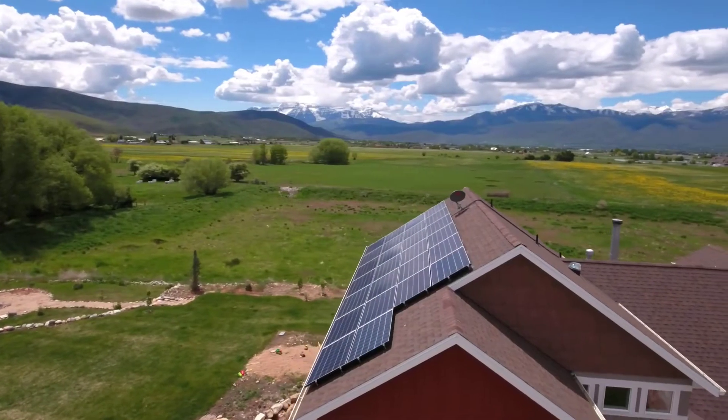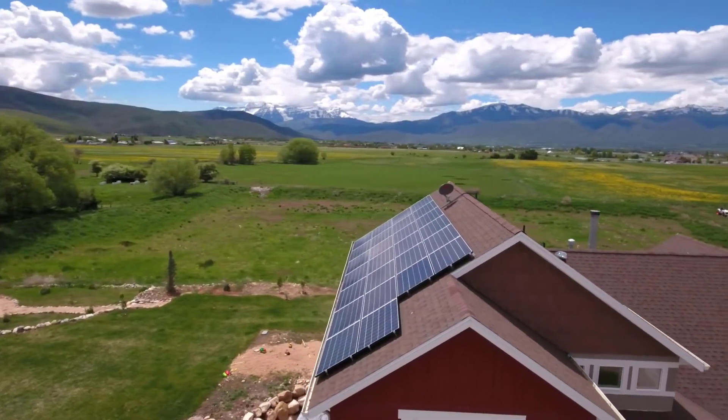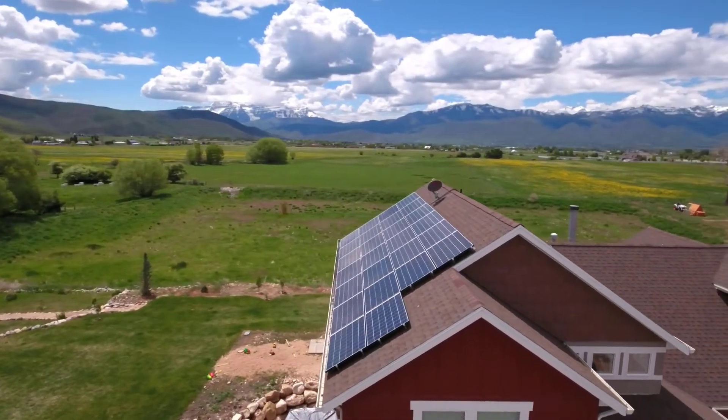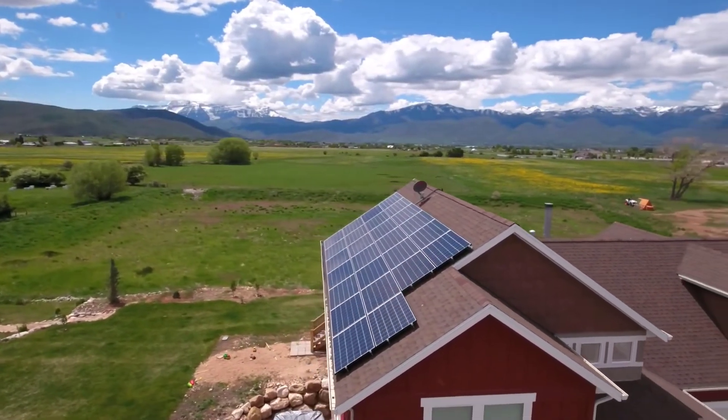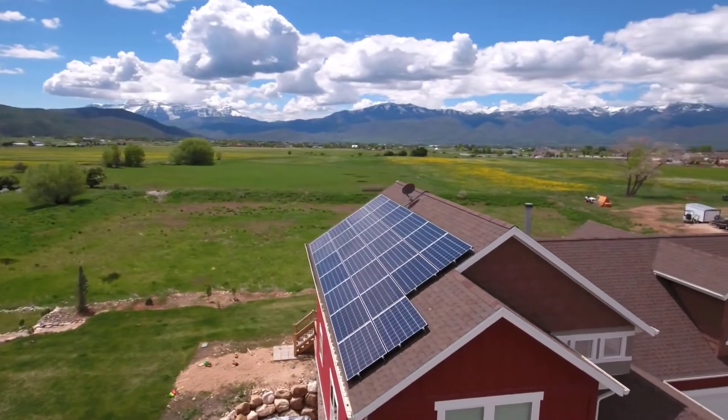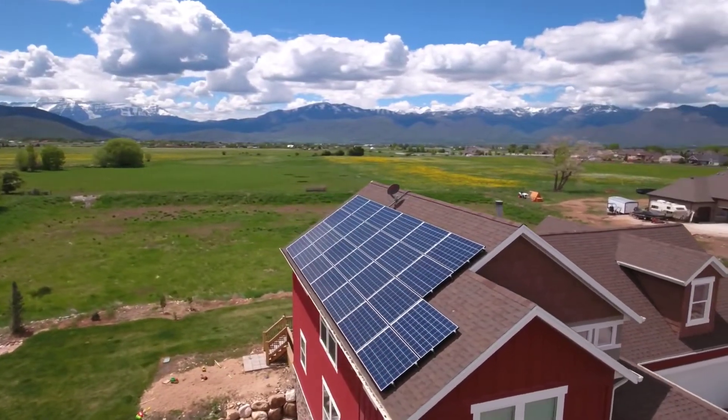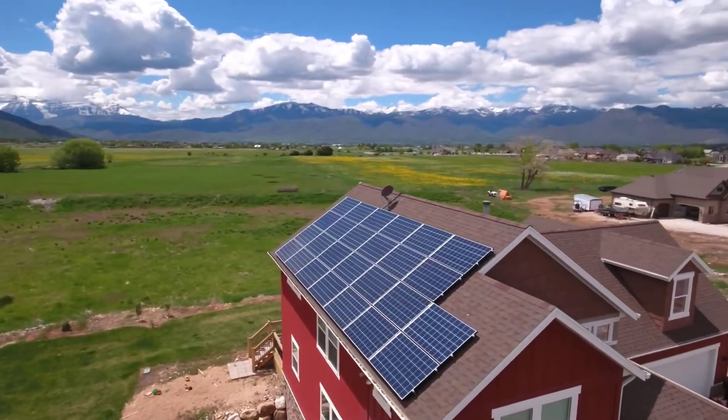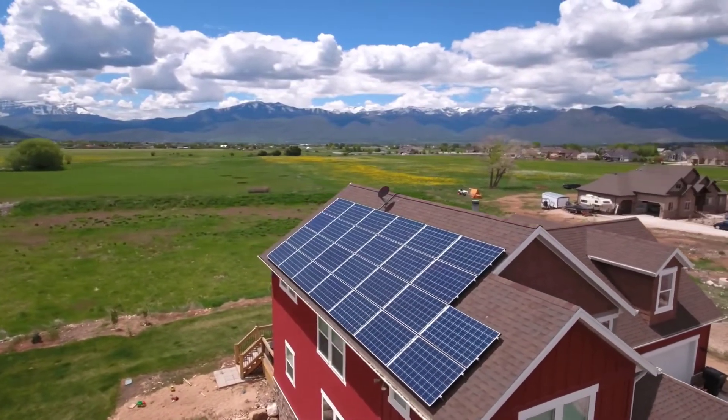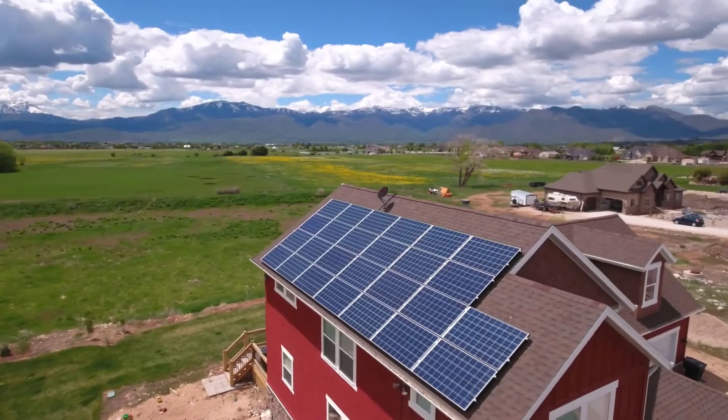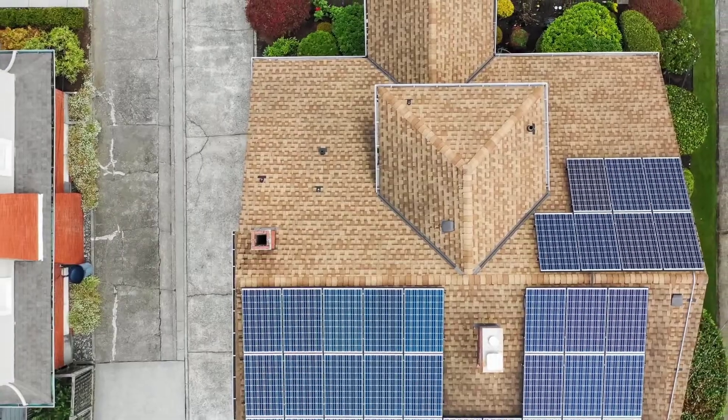Building up a solar array capable of producing the energy demands of a single-family home is probably cheaper than you'd think. Where I live in Nevada, the break-even point for going full solar with a grid-tied inverter is somewhere around seven years.